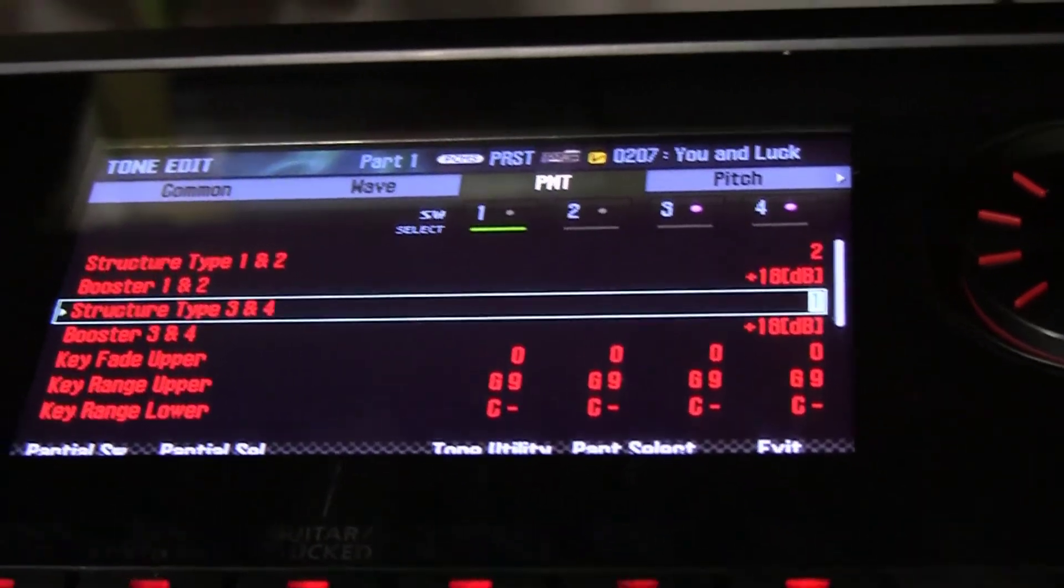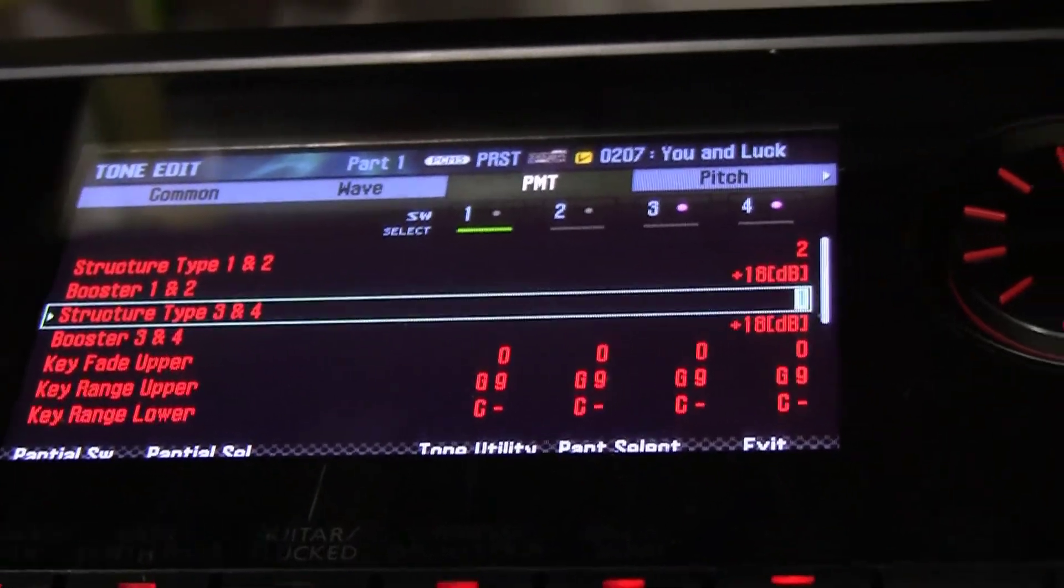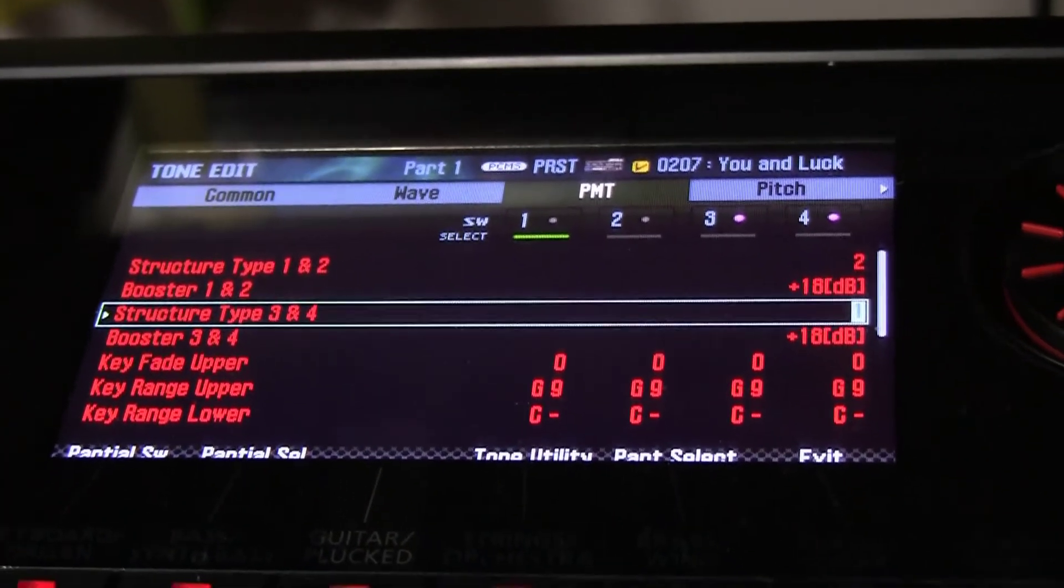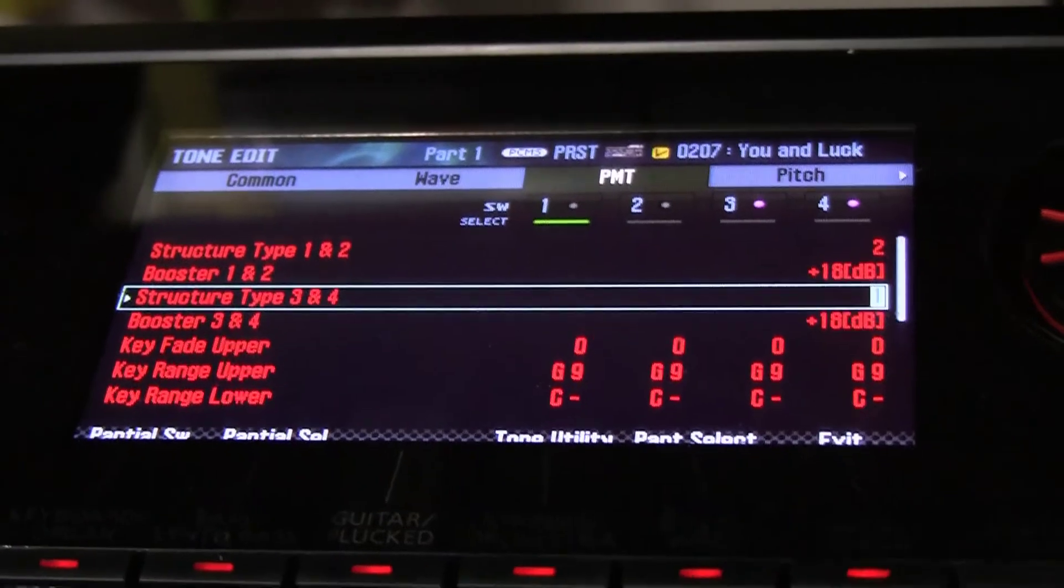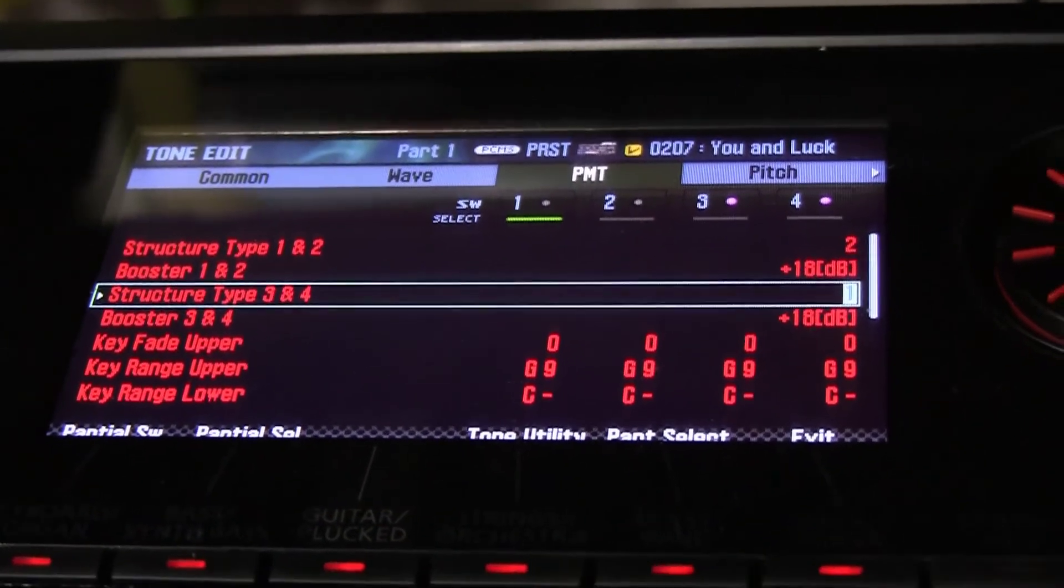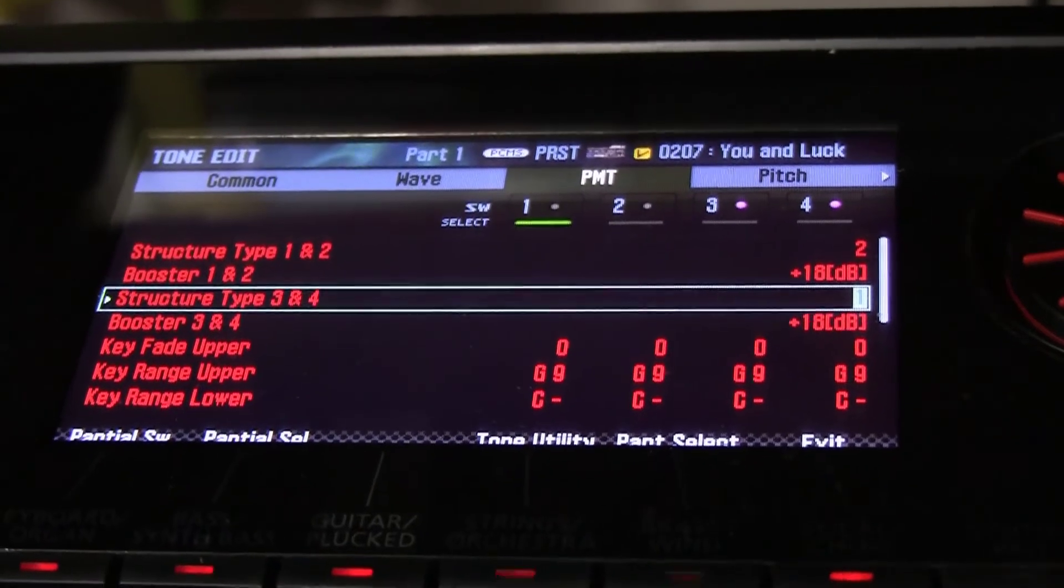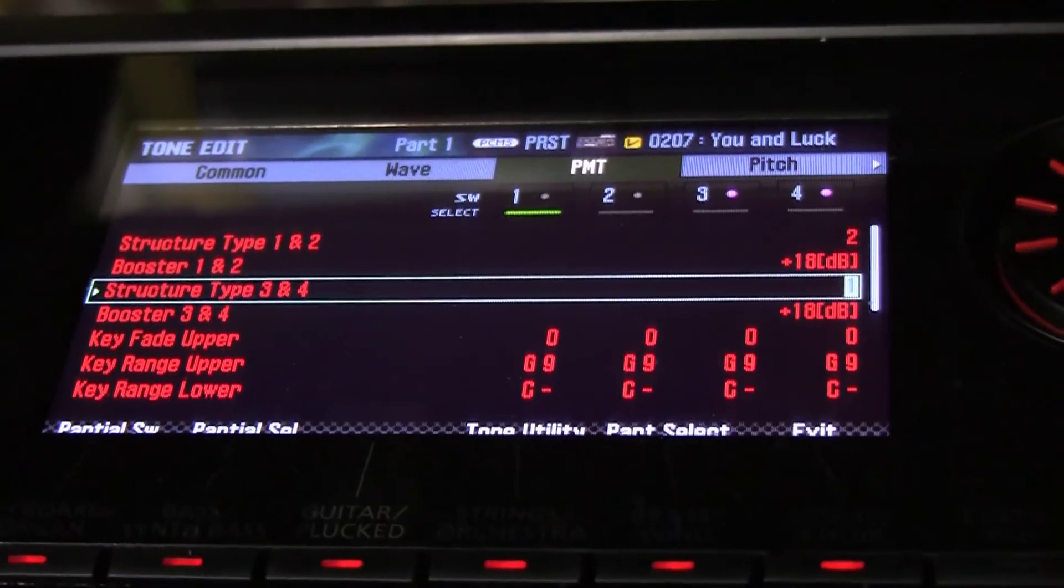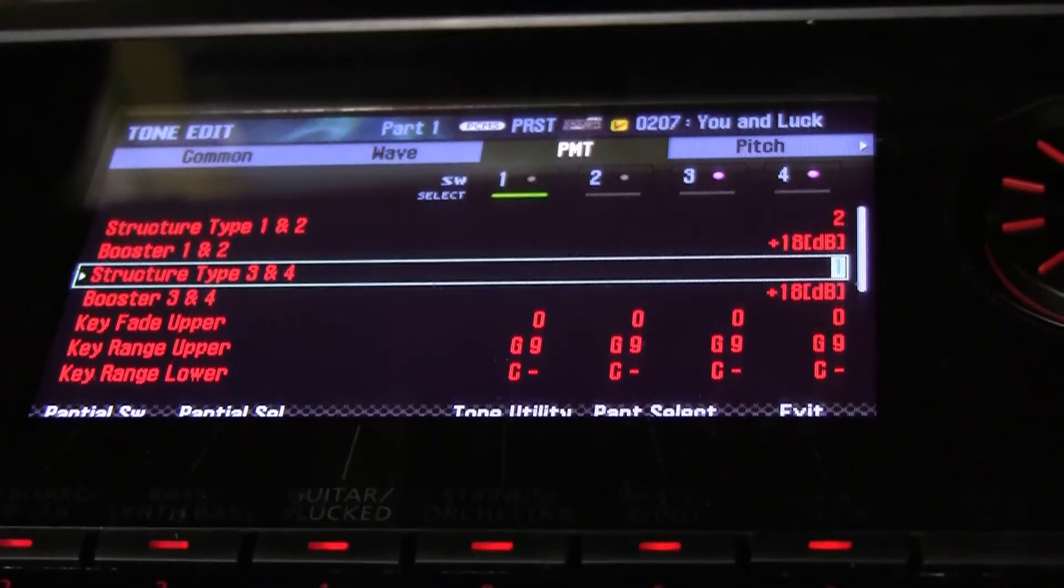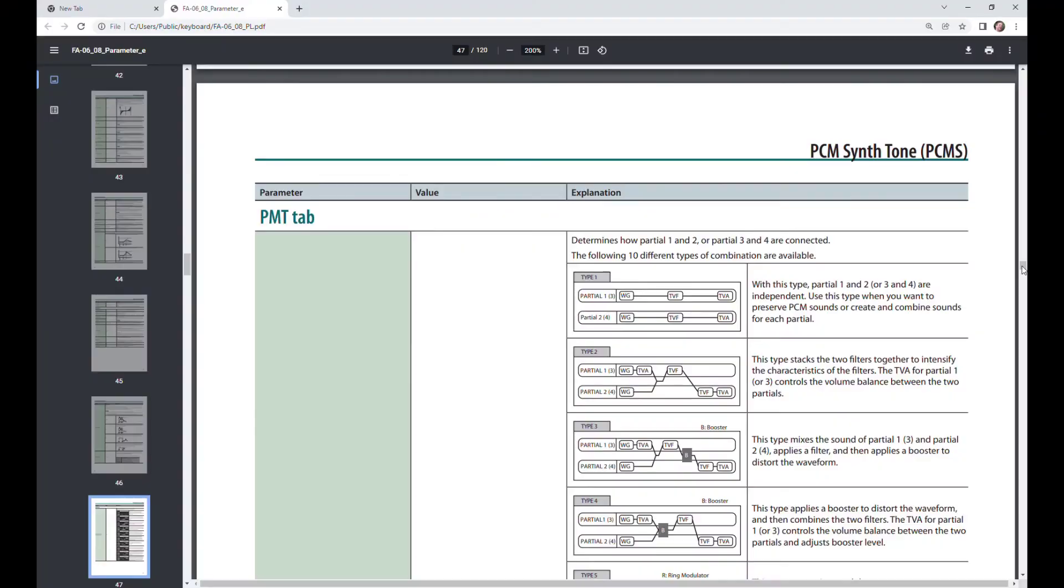When we go back to one, we notice a marked change to create the sound you want. So we're now going to go and look at the architecture or topology of the various structure types.